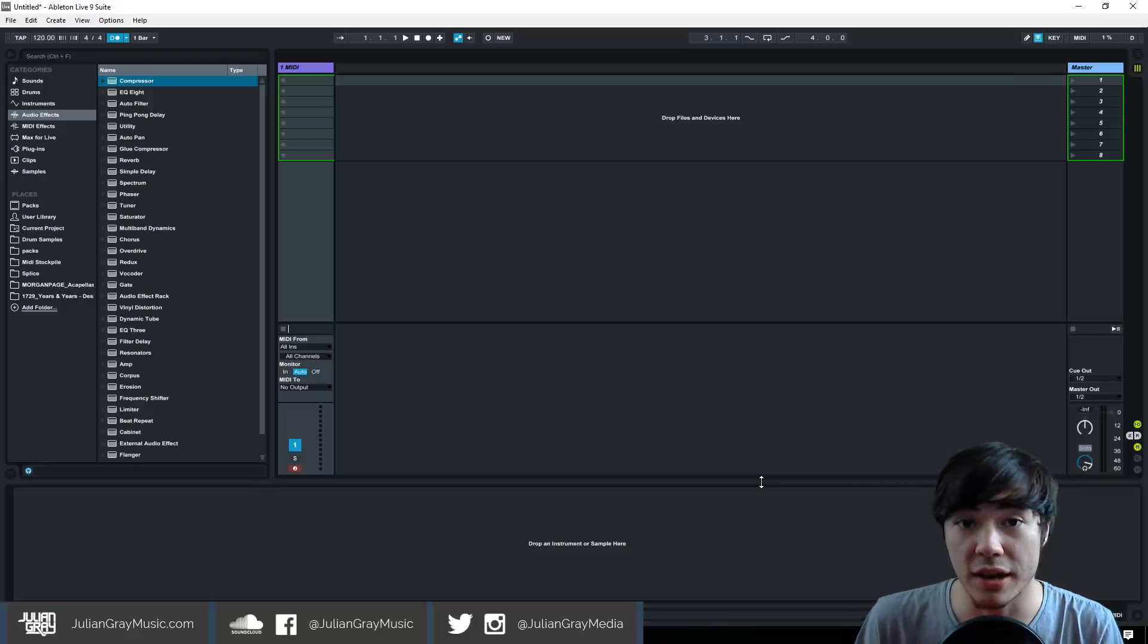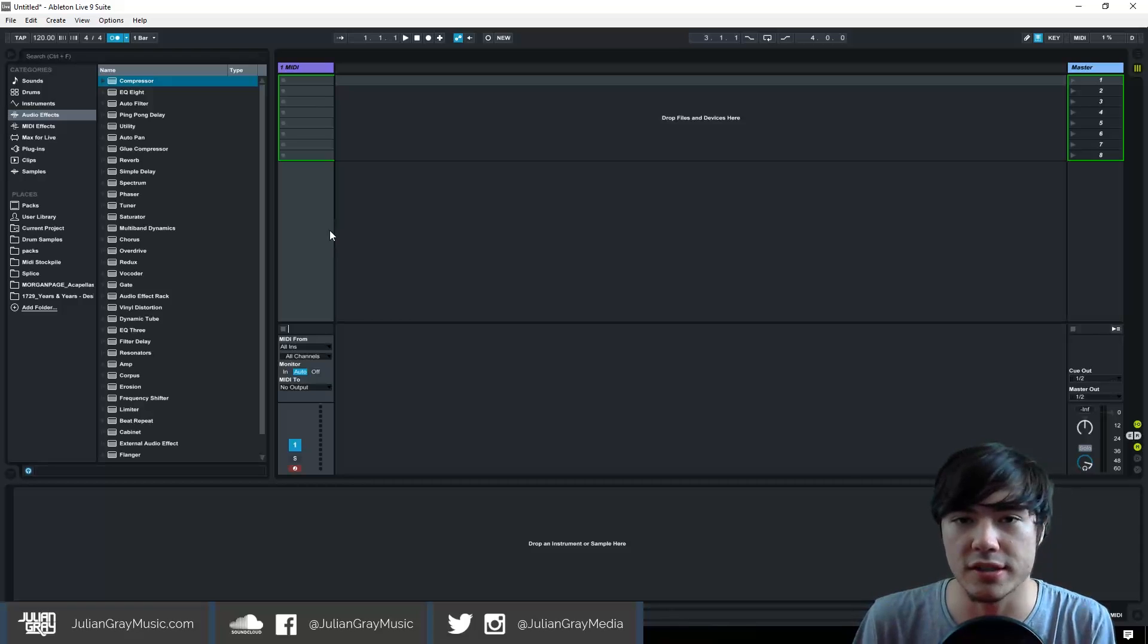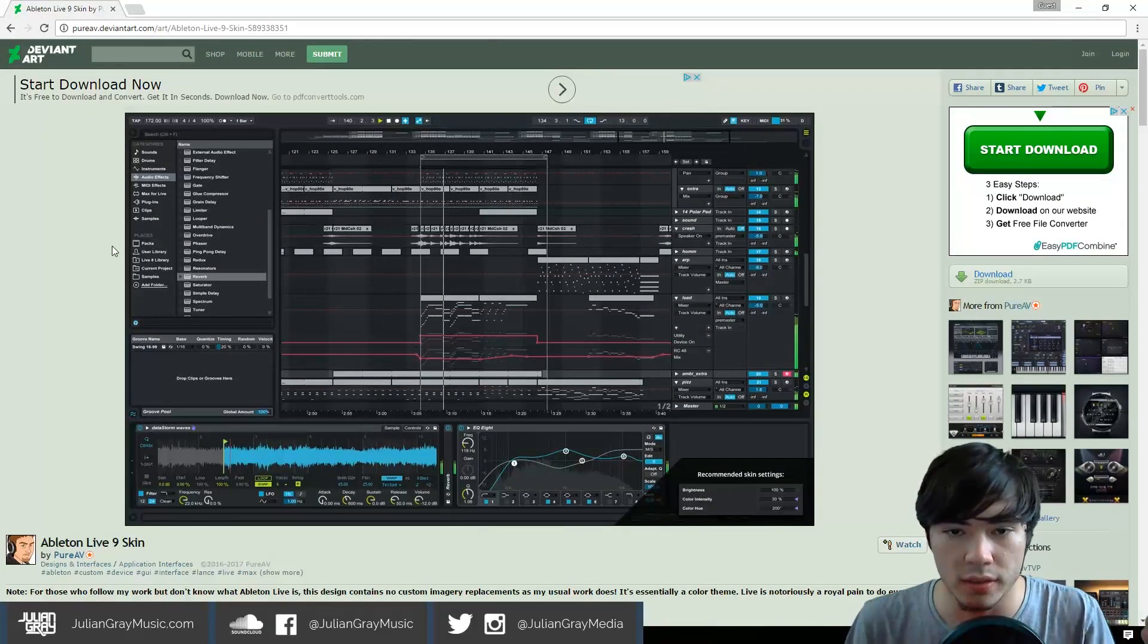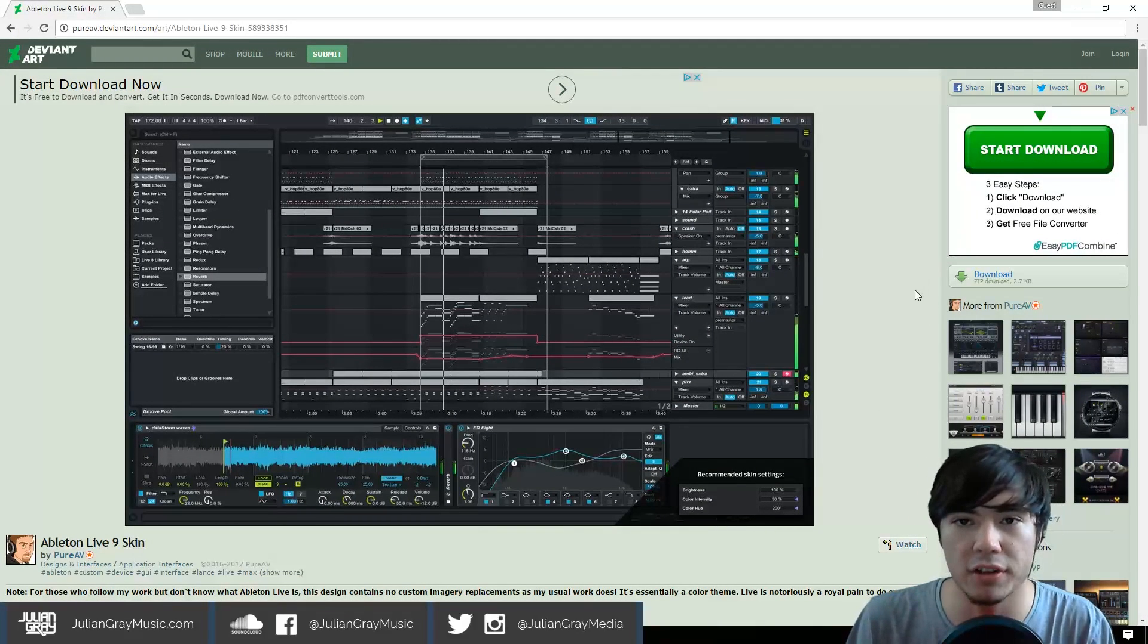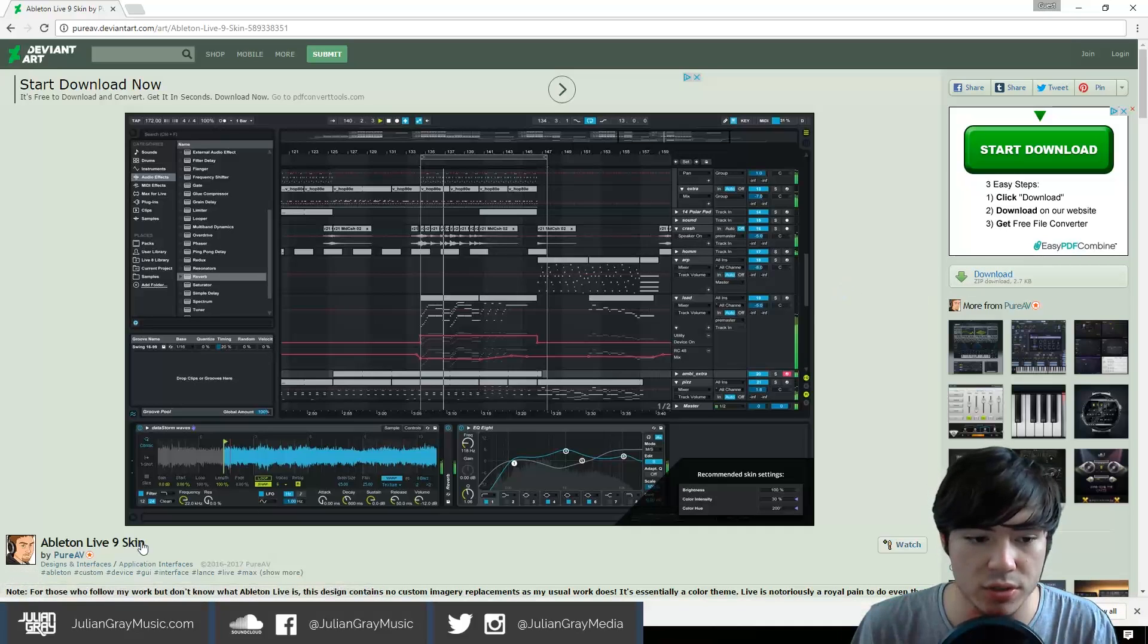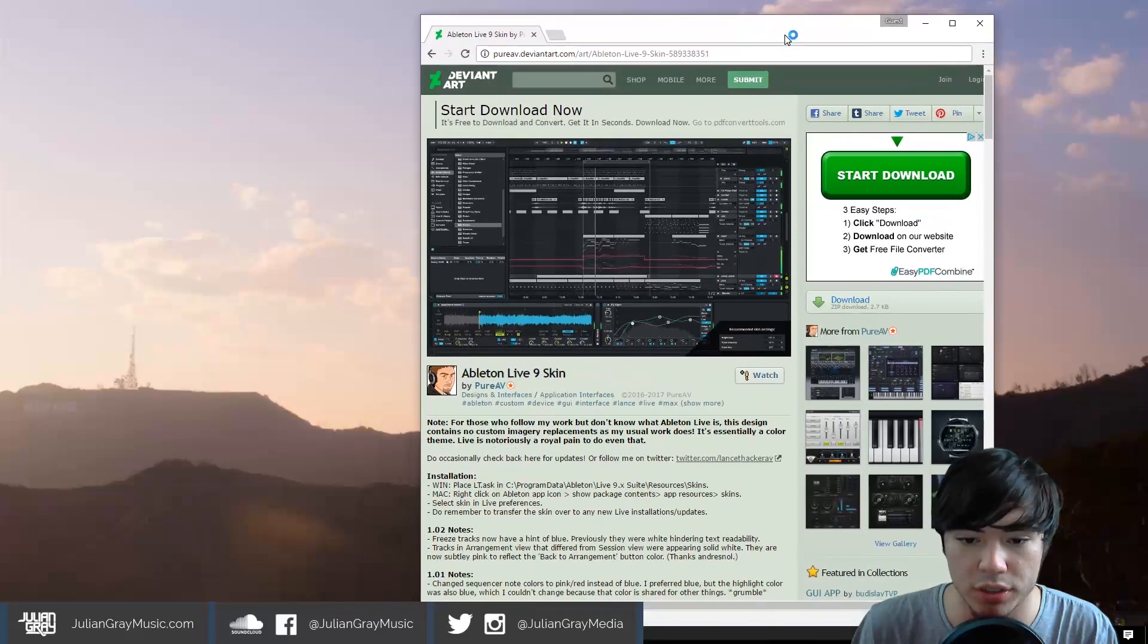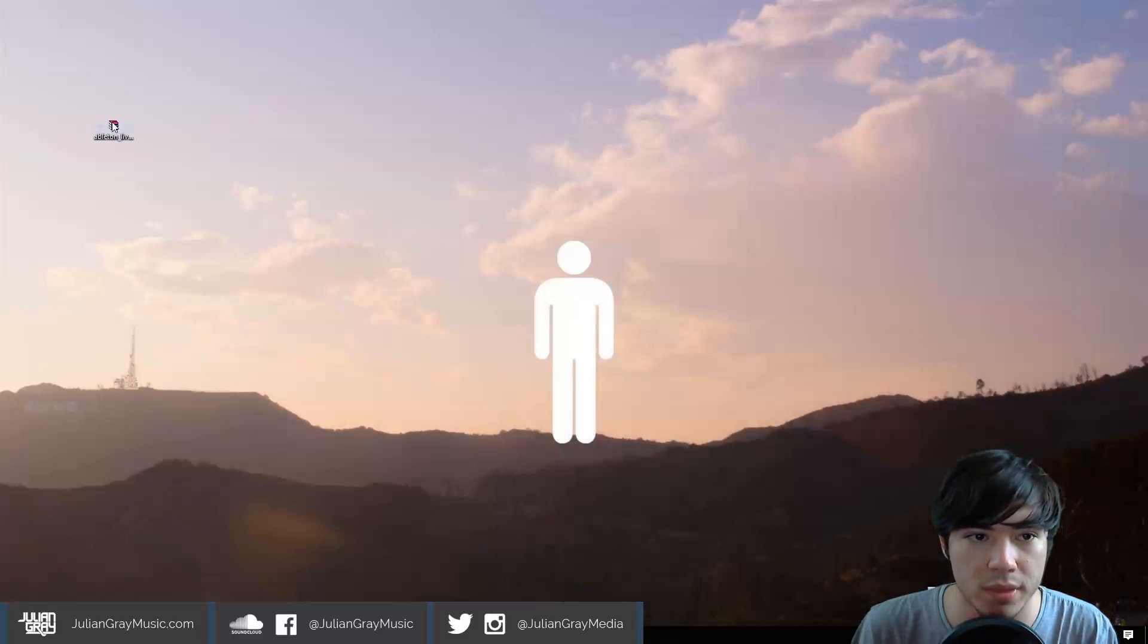To download this skin and to install any third party skin for that matter, we're going to download the skin and then drag it into the directory it needs to be. So we're going to go to our browser here. The link to this skin is going to be in the description below as it is in every video of mine and we're going to click on the download button here and this is going to start the Ableton Live 9 skin download. What we're going to do is just minimize everything here, go to the desktop, drag this in and then close the browser now.